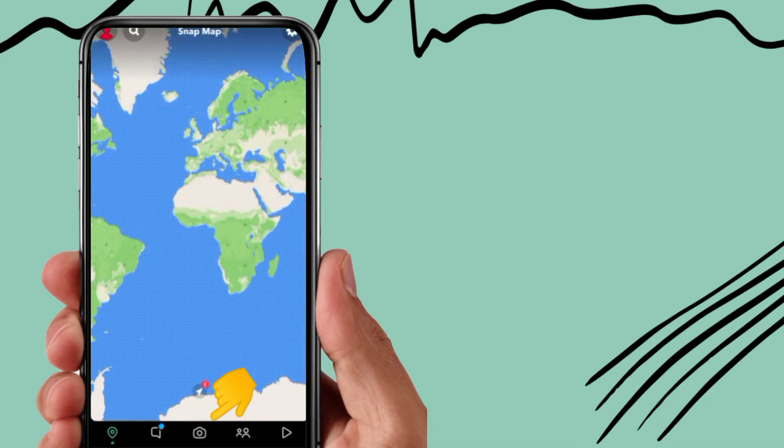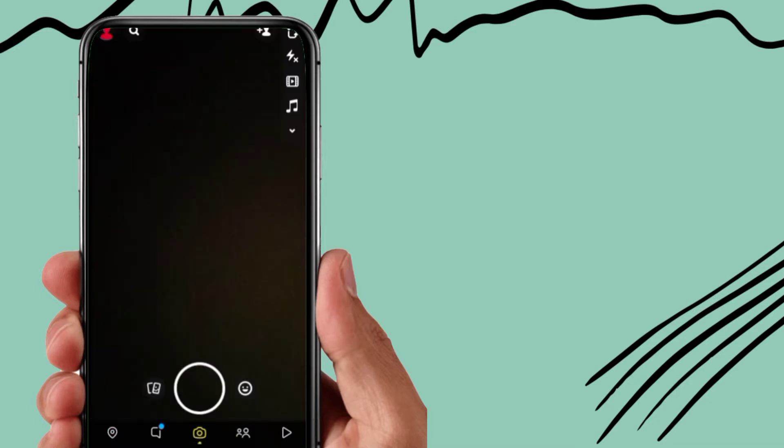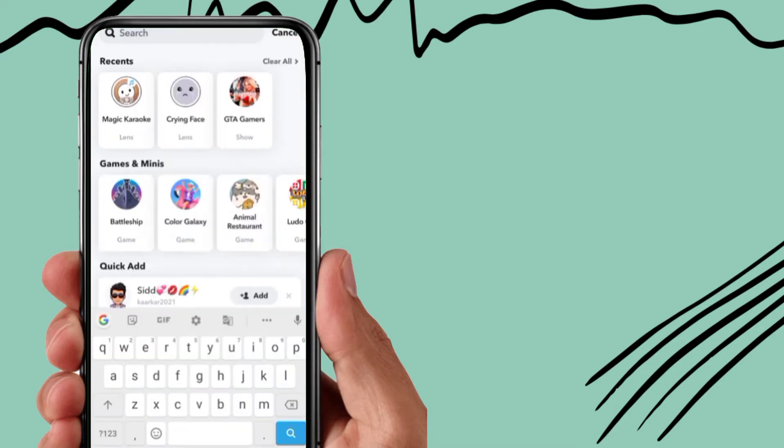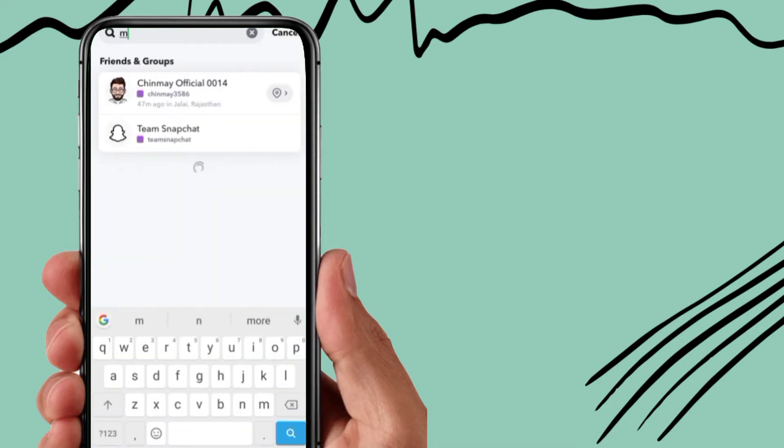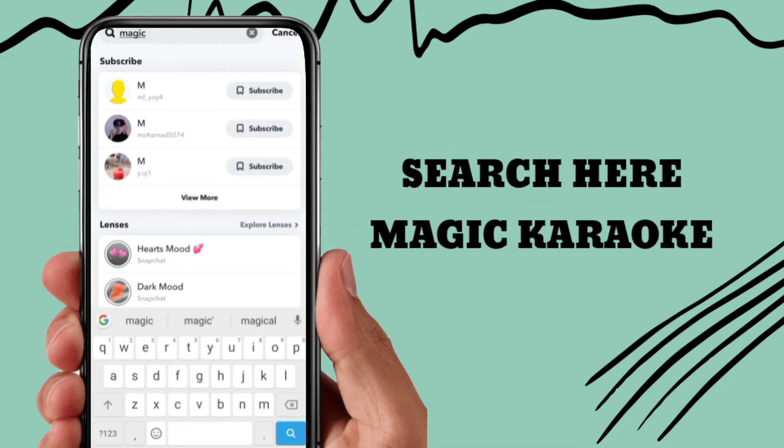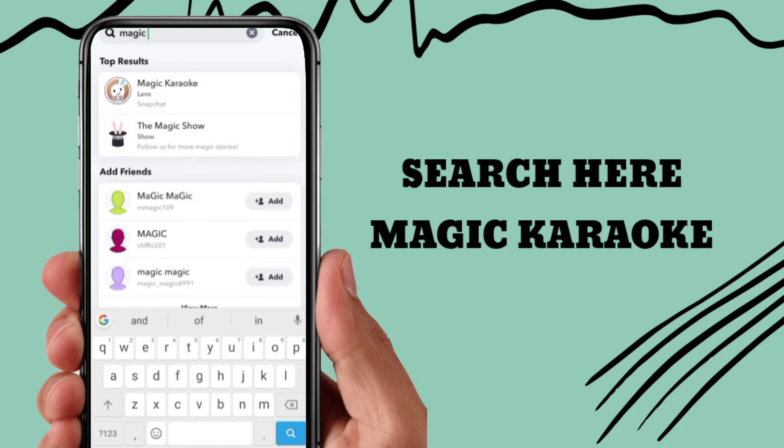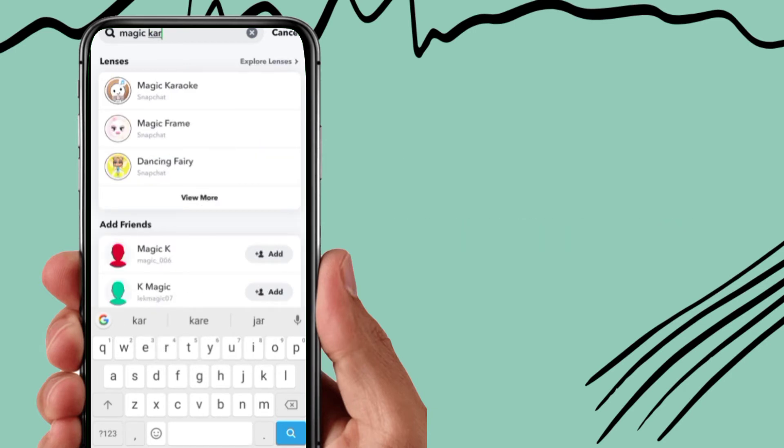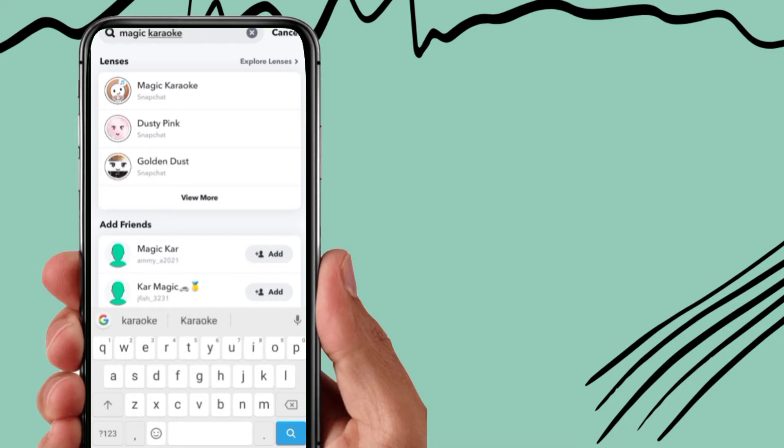Now go to this search option and you have to search your filter name.